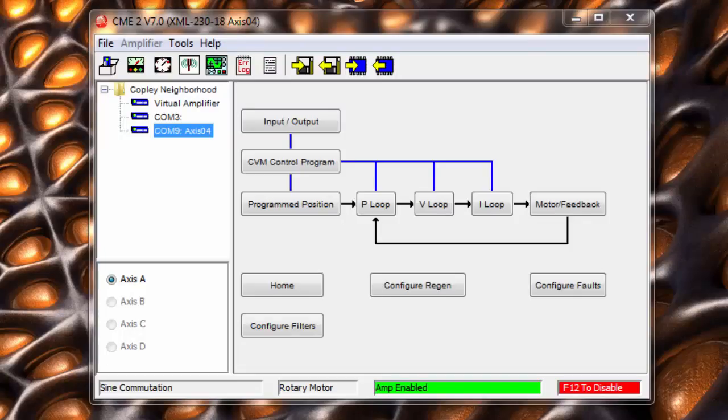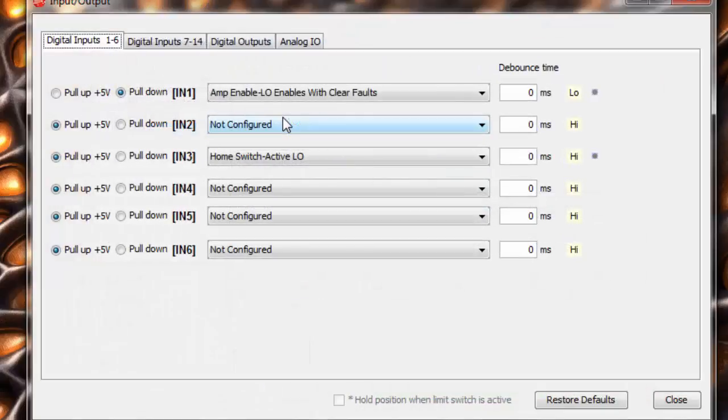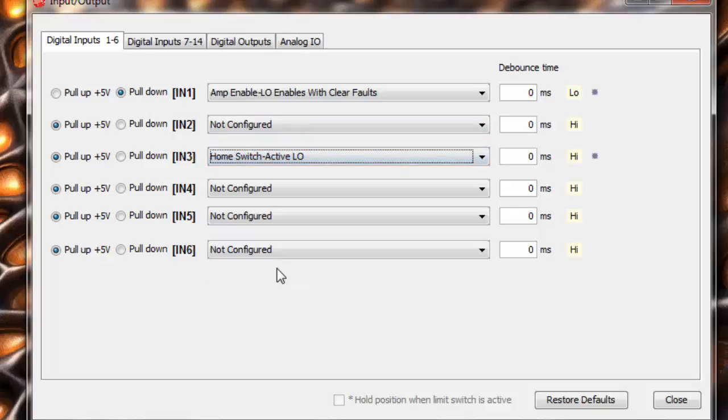To start, we will set up an input on the drive. In this case, we have set up input 3 as our home switch. And since it is a syncing input, we will pull up to 5 volts and set the switch to active low. We then test the input to ensure the drive sees it when it comes on.